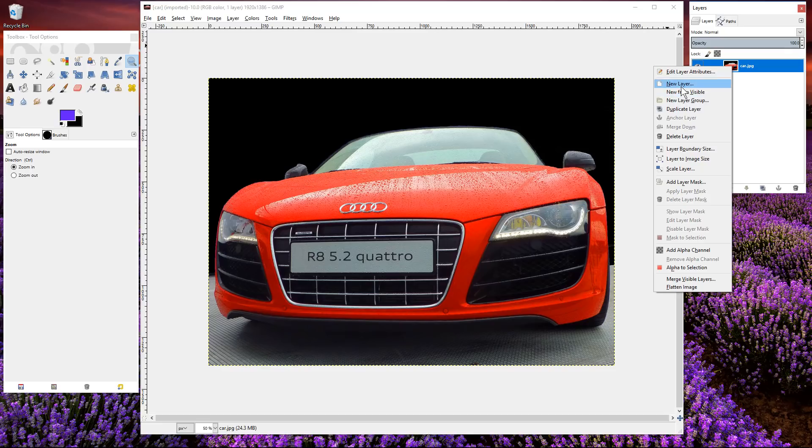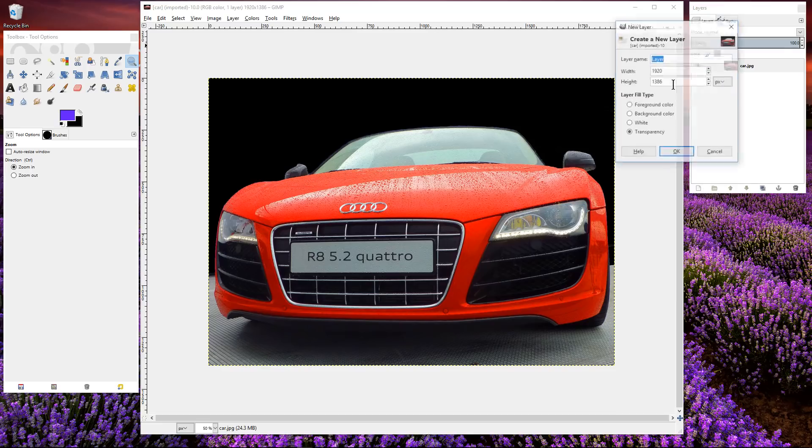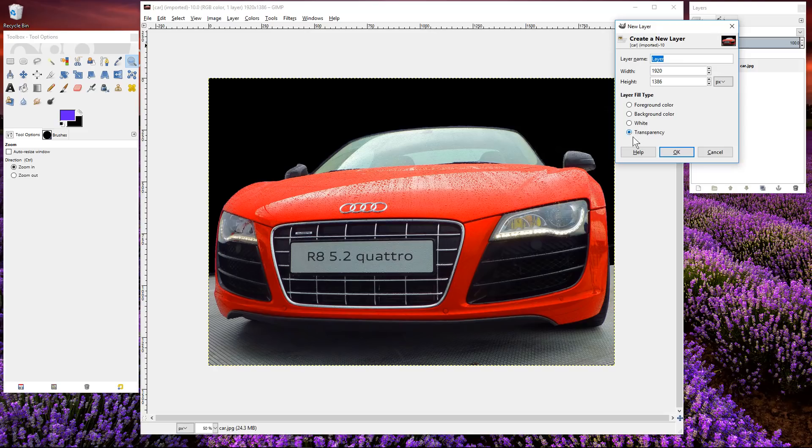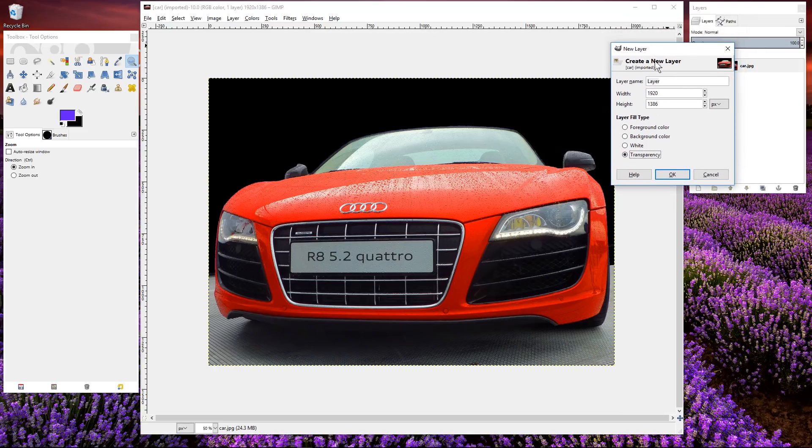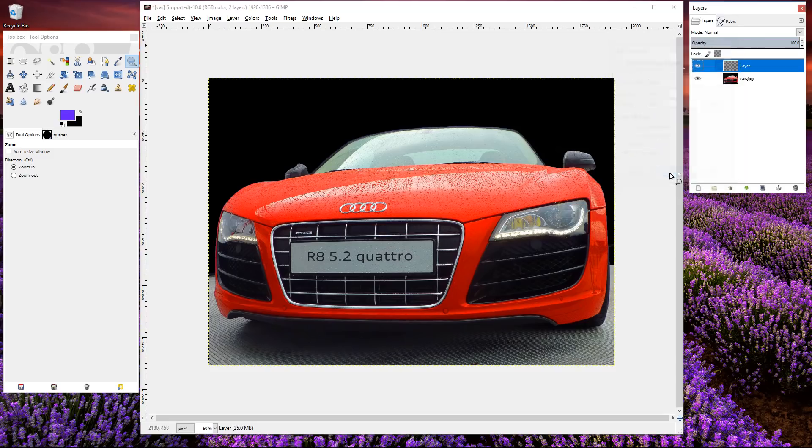We'll right click and create a new layer. We want that layer to be transparent here, so make sure transparency is selected and click OK. So we've got two layers now.